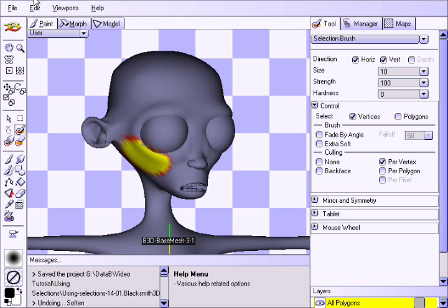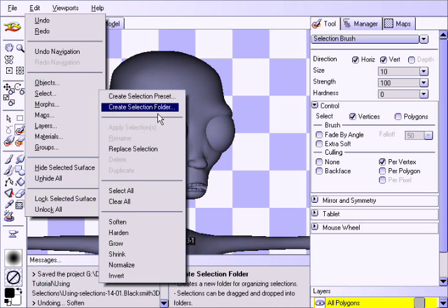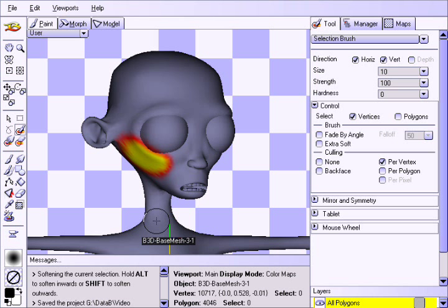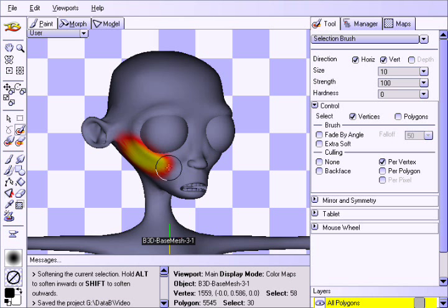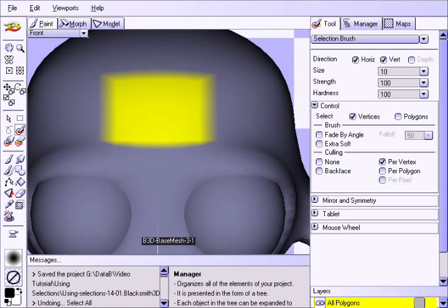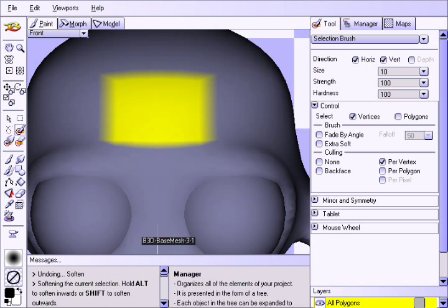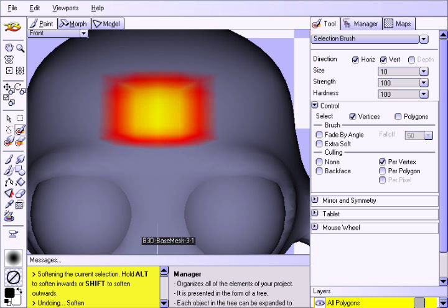Let us now take a moment to illustrate how to edit a current selection. The single most common selection edit you'll find yourself using is Soften. Choose Soften from the Select section of the Edit menu, or press the S hotkey. Notice how the transition between hot and cold becomes more gradual. Pressing S several times makes the selection extra soft and it spreads out. If you hold the Shift key while pressing S, the selection softens outward, preventing the hotter portions from becoming cooler. If you hold the Alt key while pressing S, it prevents the selection from spreading, subsequently cooling the hotter portions more rapidly.